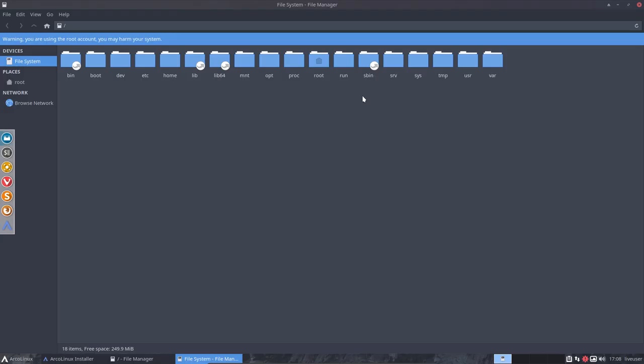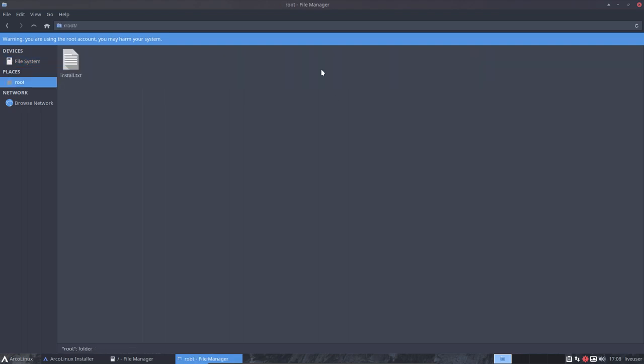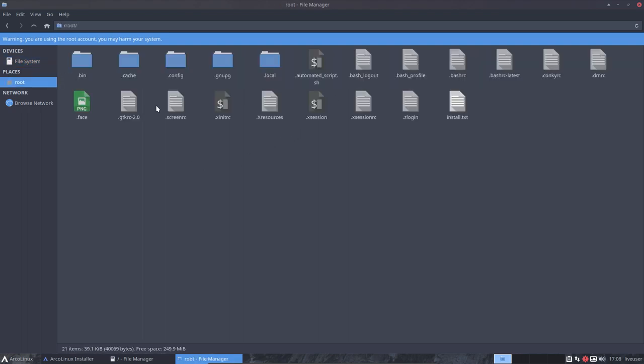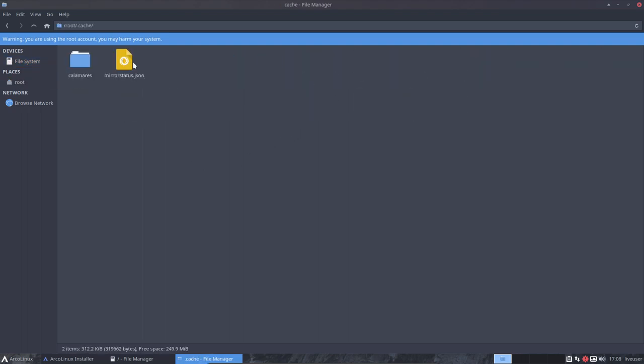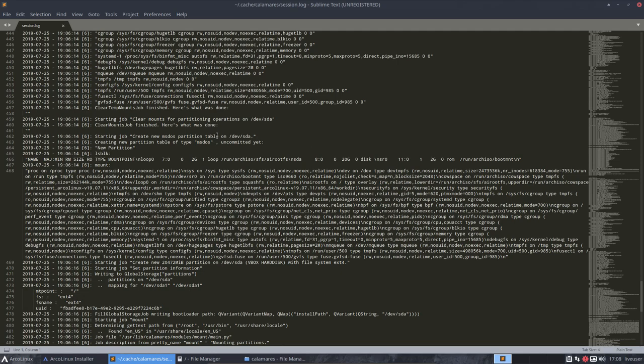Now you are root and you can go in your own folder inside it. Press Ctrl+H, go to .cache/Calamares, and there you have a session log. That's the thing these guys need.